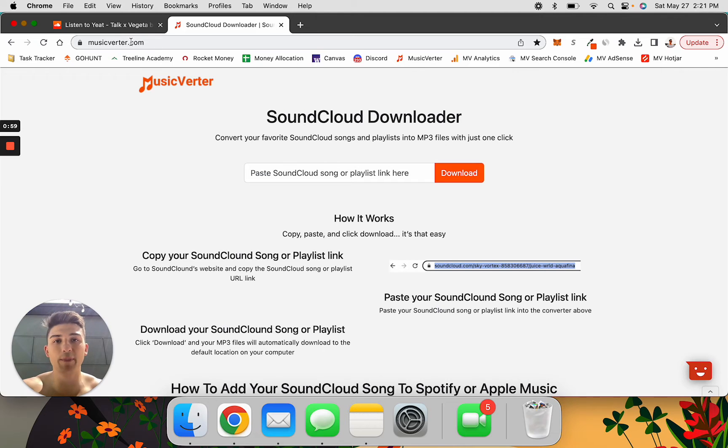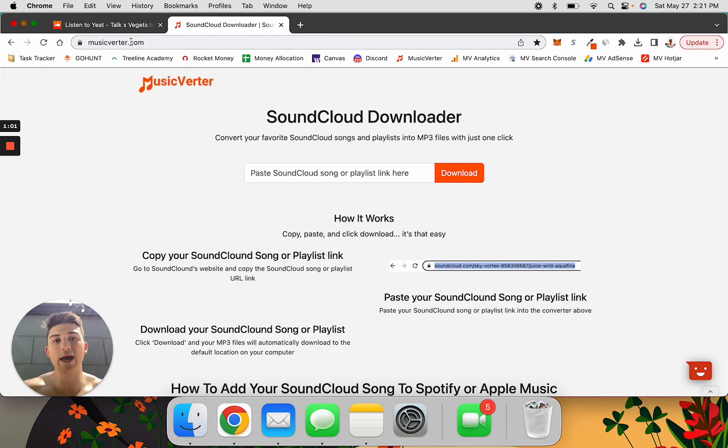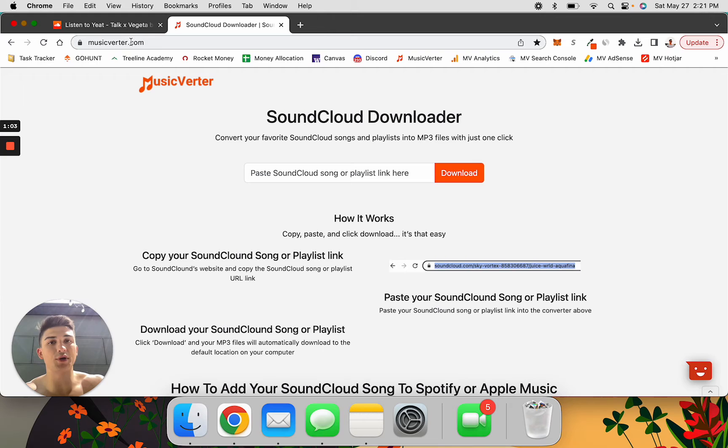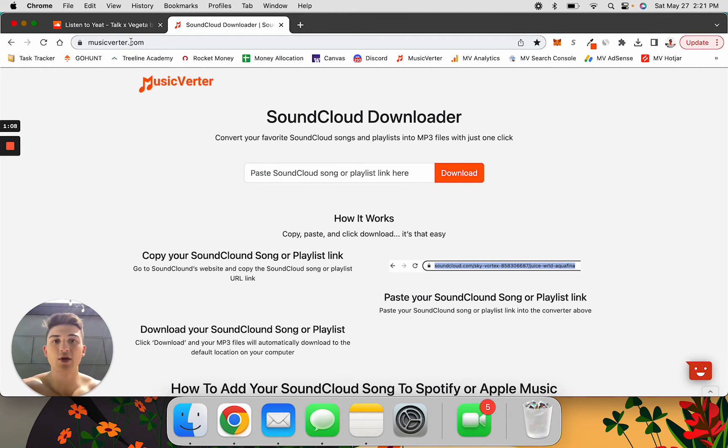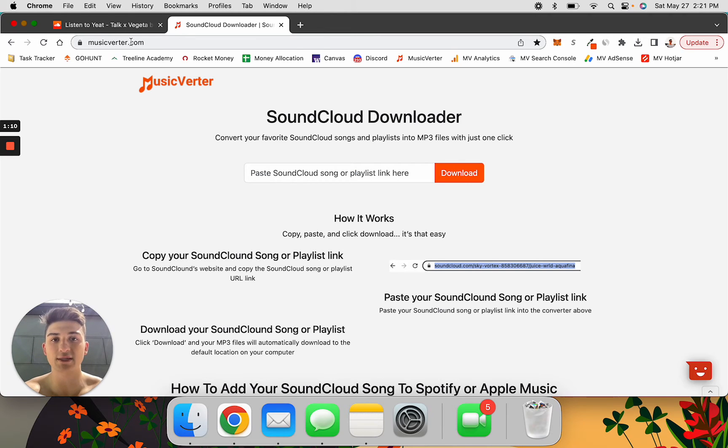I wanted to build a way where you can take those songs that you can only find on SoundCloud and upload them to Apple Music, so I can listen to those unreleased songs with all my other songs on my Apple Music playlist.